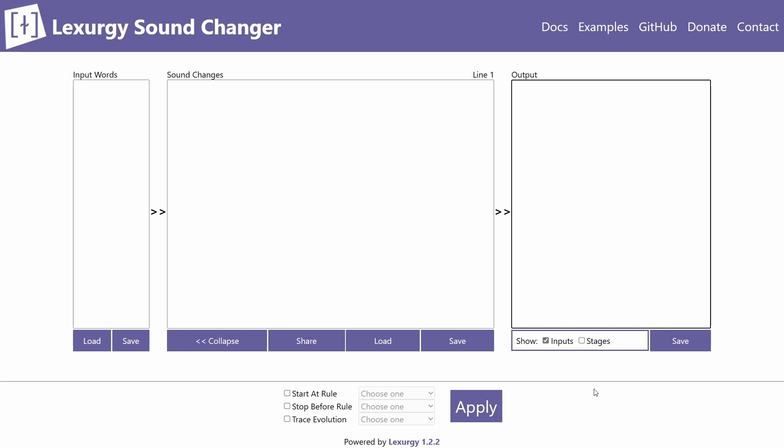I can do Lexergy fairly well — I use it for my recent conlangs — but I'm no expert, and I'm no historical linguist or anything like that. Also, this video isn't about how to develop sound changes or how to make them, but rather how to apply them in Lexergy.